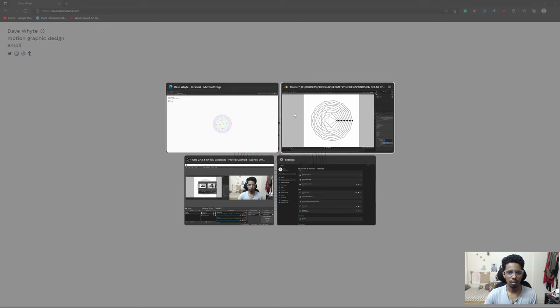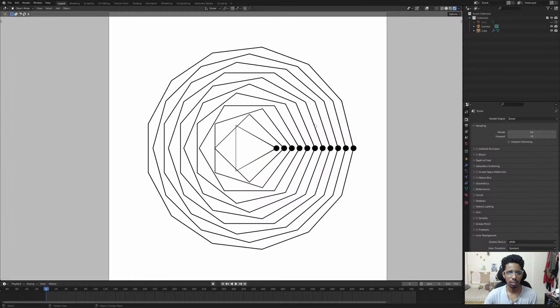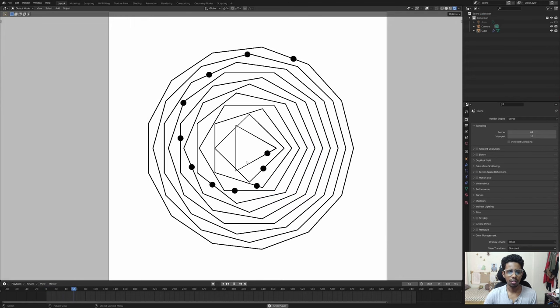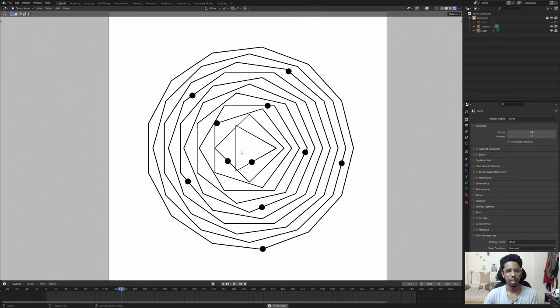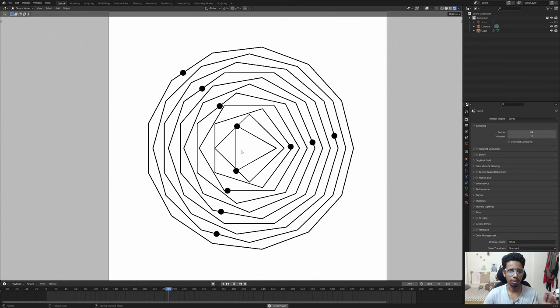Without any further ado, let's just go to Blender. Here we are in Blender and the scene is a tad bit different - for those of you who have been paying attention you'll see how different this is. But first things first: whenever you see looping animations like this, you have to analyze it frame by frame so you can understand the logic that is happening.